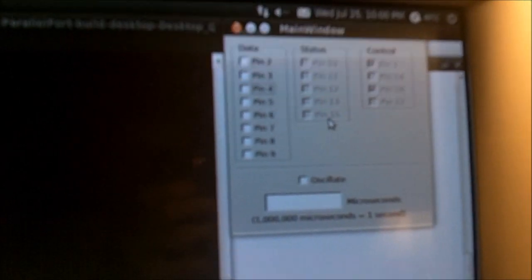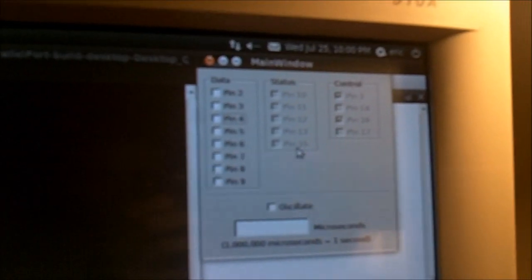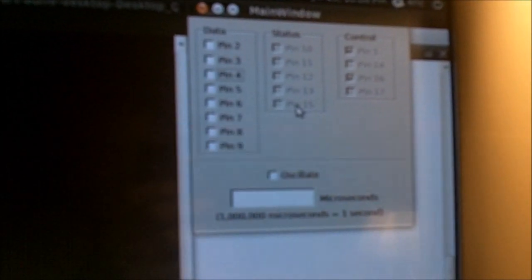So this is a C++ program that I wrote to control this board I made that hooks into the printer port, or the parallel port. I can control each LED, which ones light up and which ones don't. I'll just demonstrate that real quick for you.